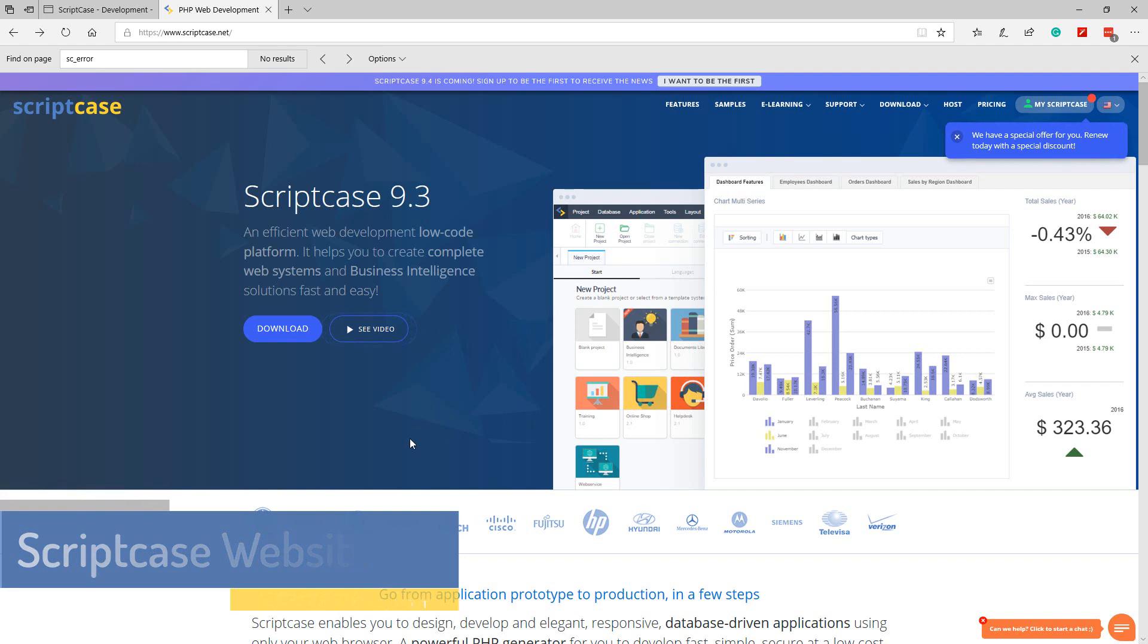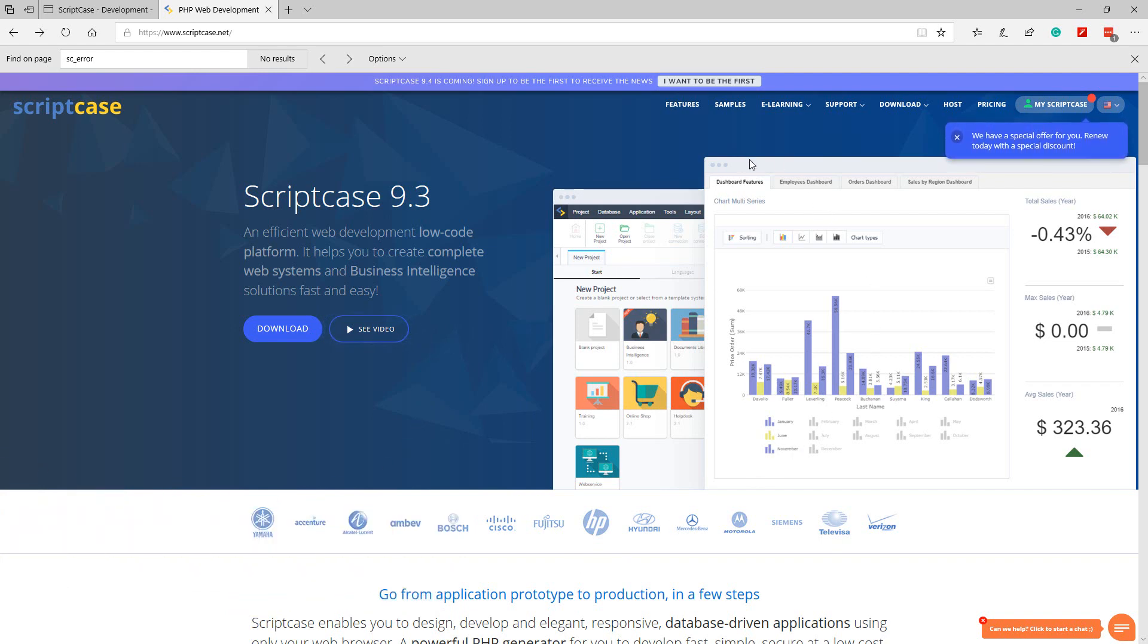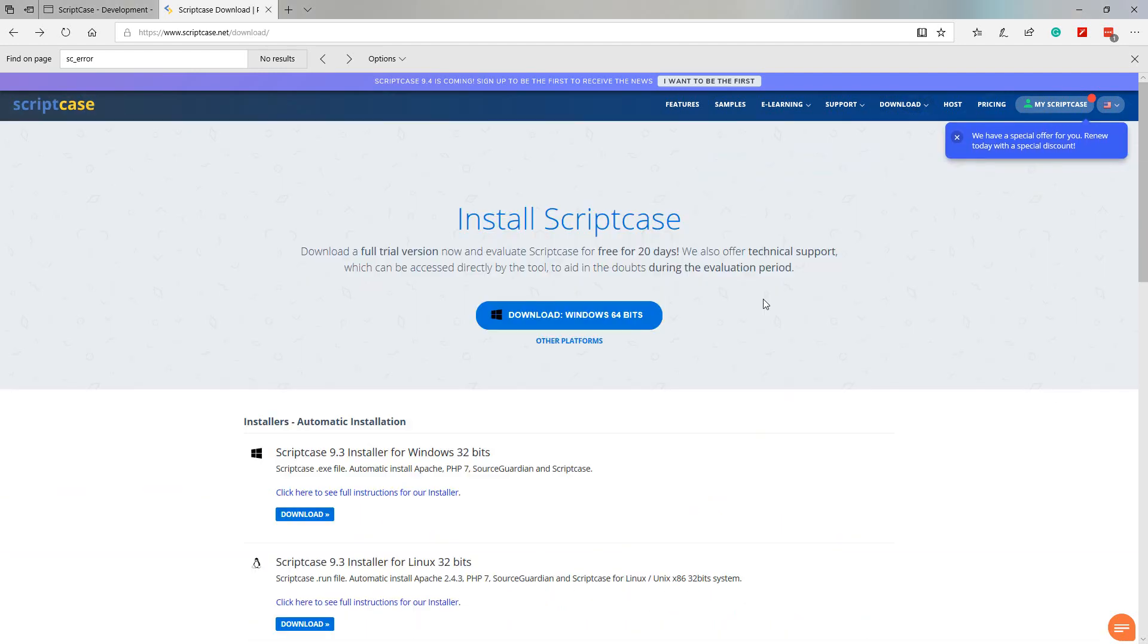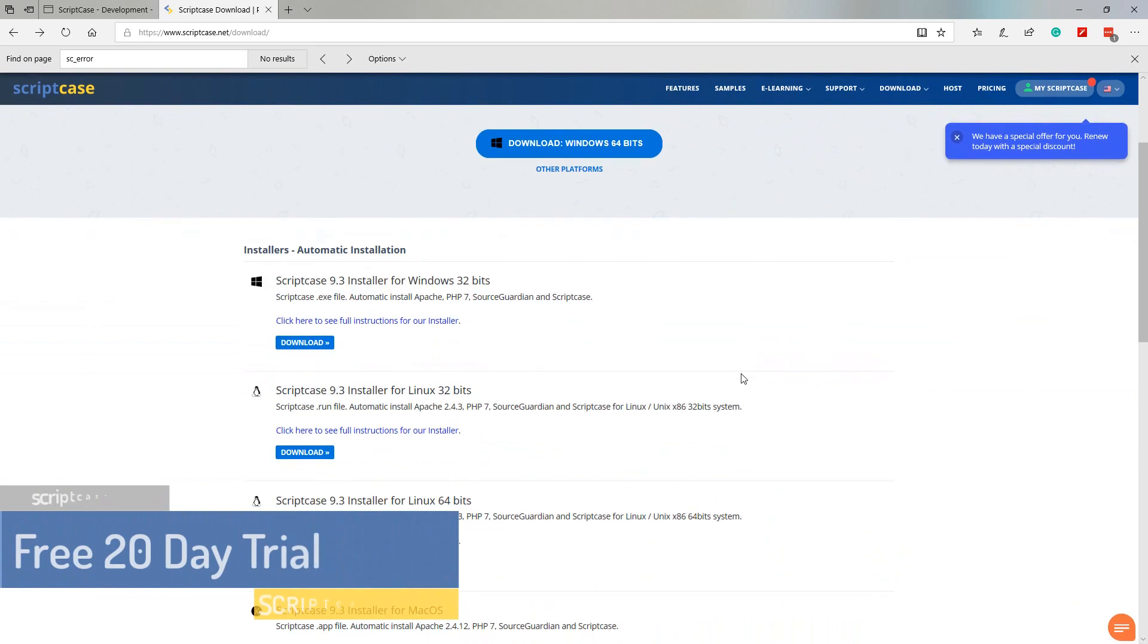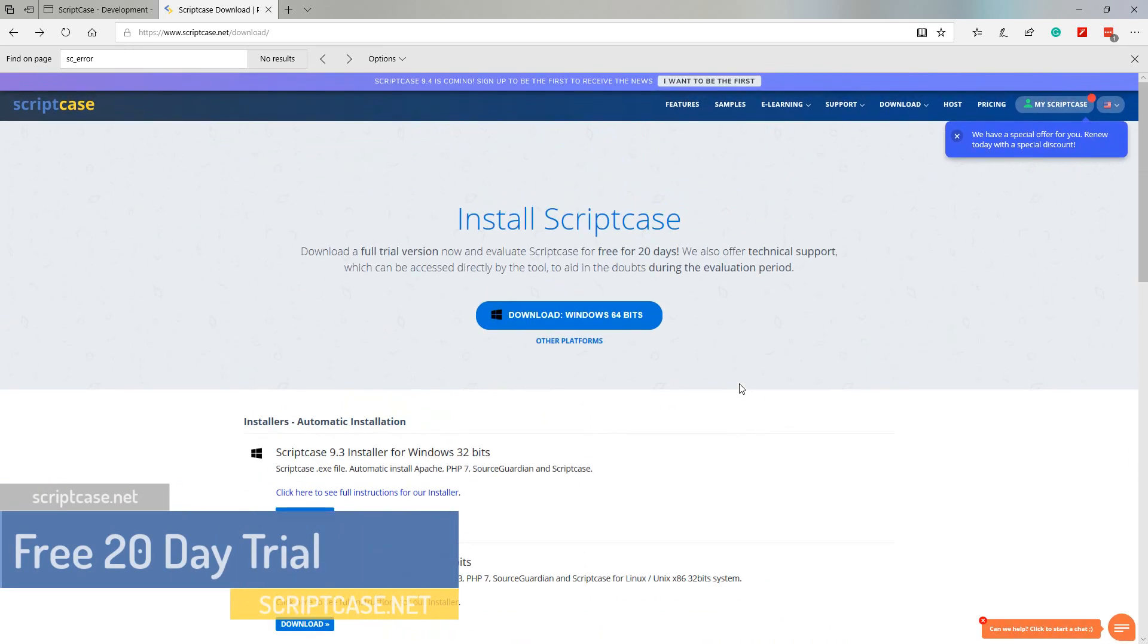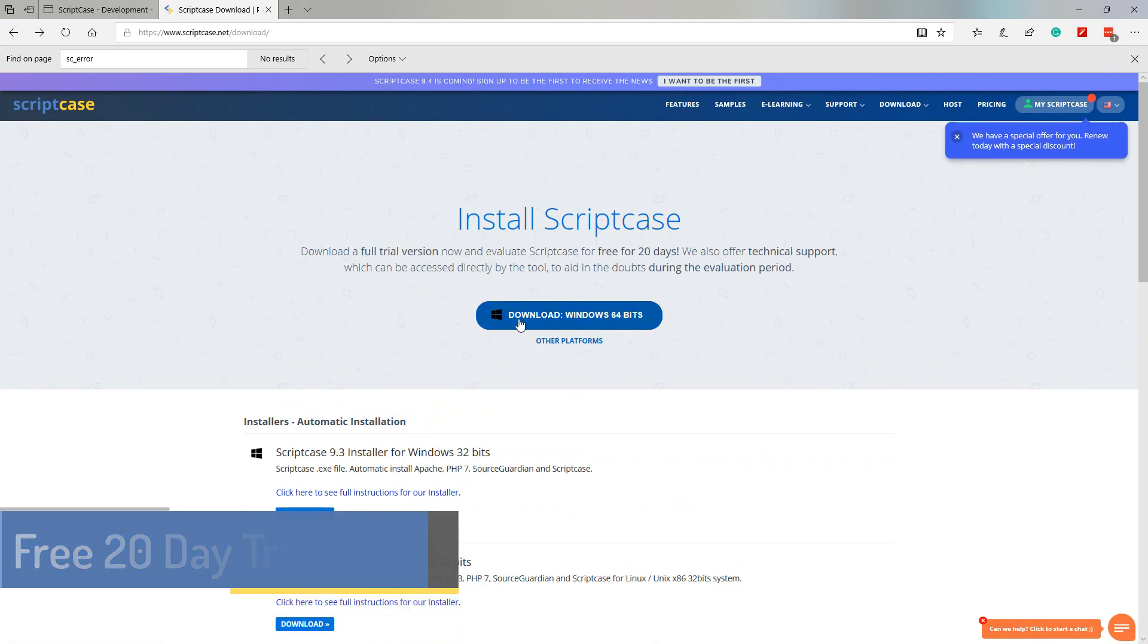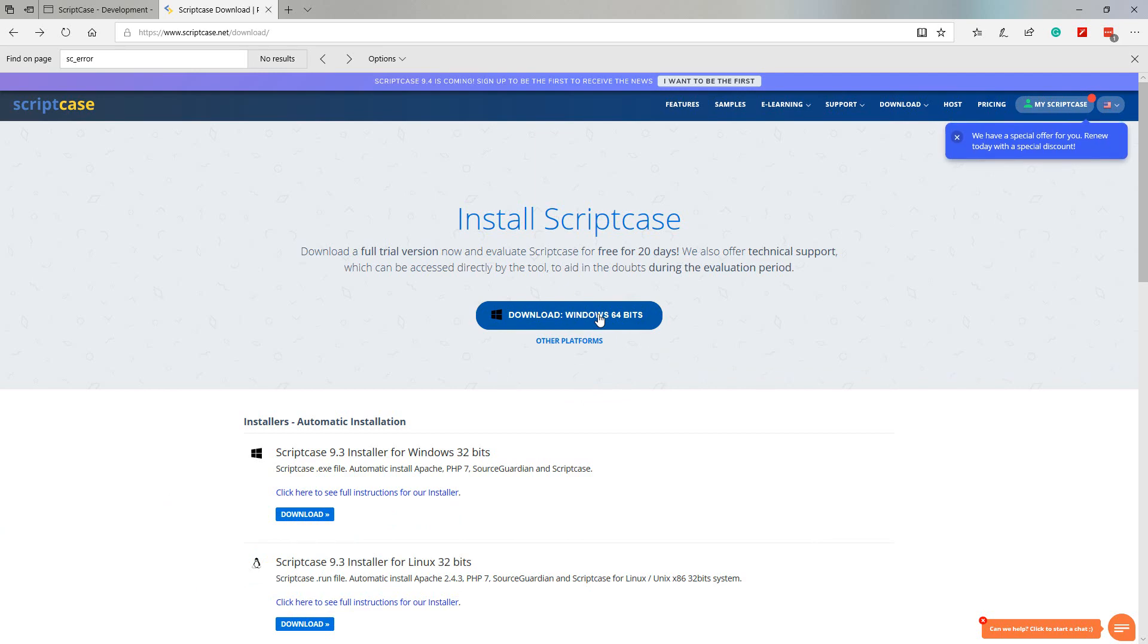You can install it locally and be ready to begin developing your own projects today. So let's check out the scriptcase.net website, check out some of the online content we have available and download a fresh installation so that we can get started using Scriptcase.